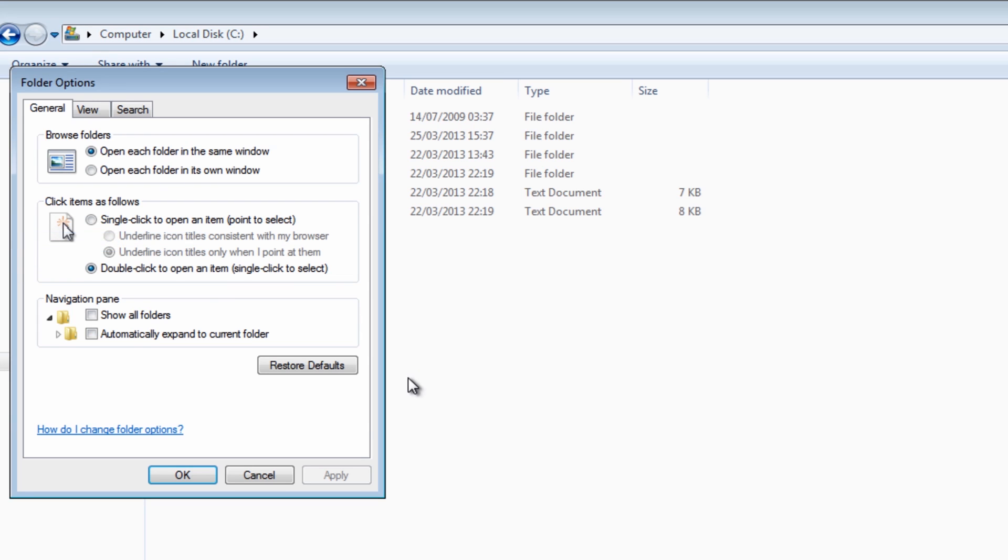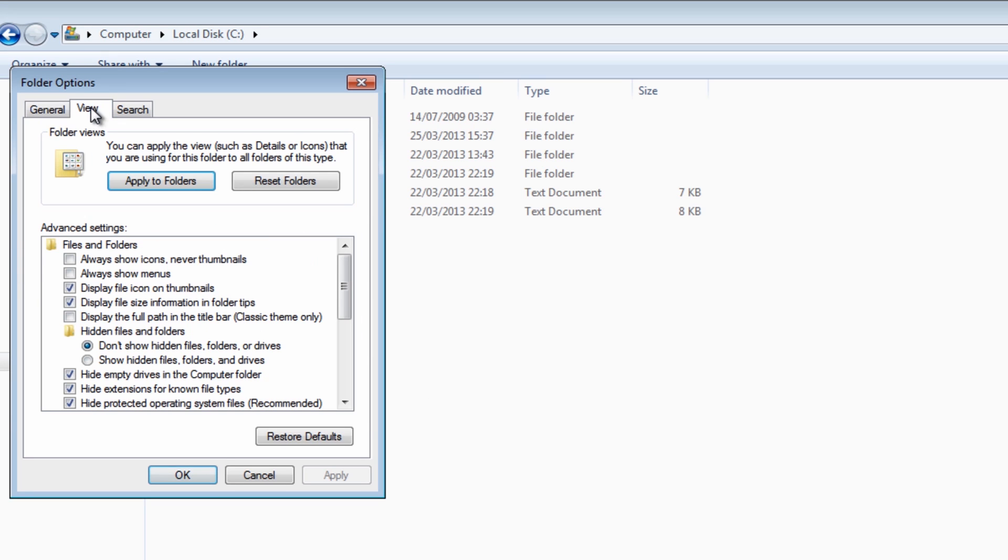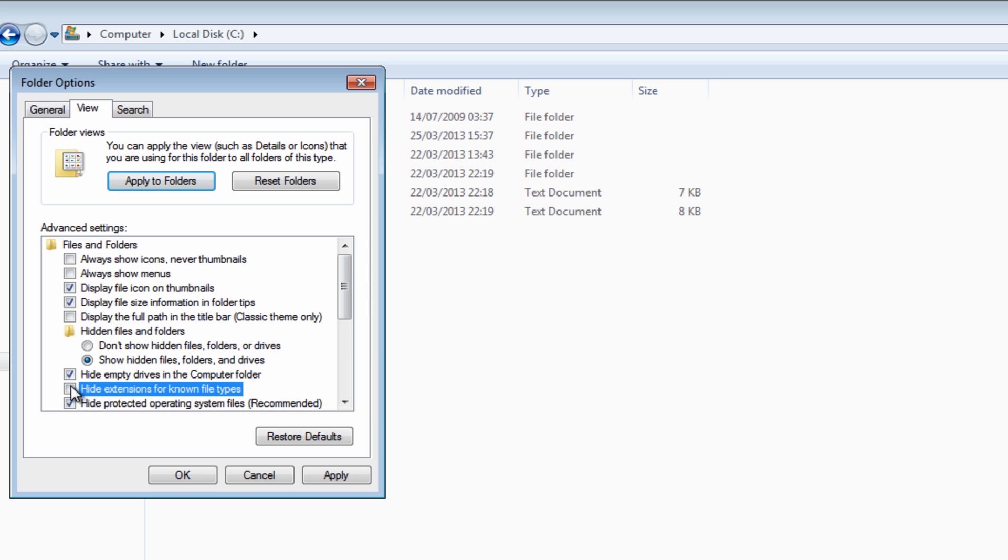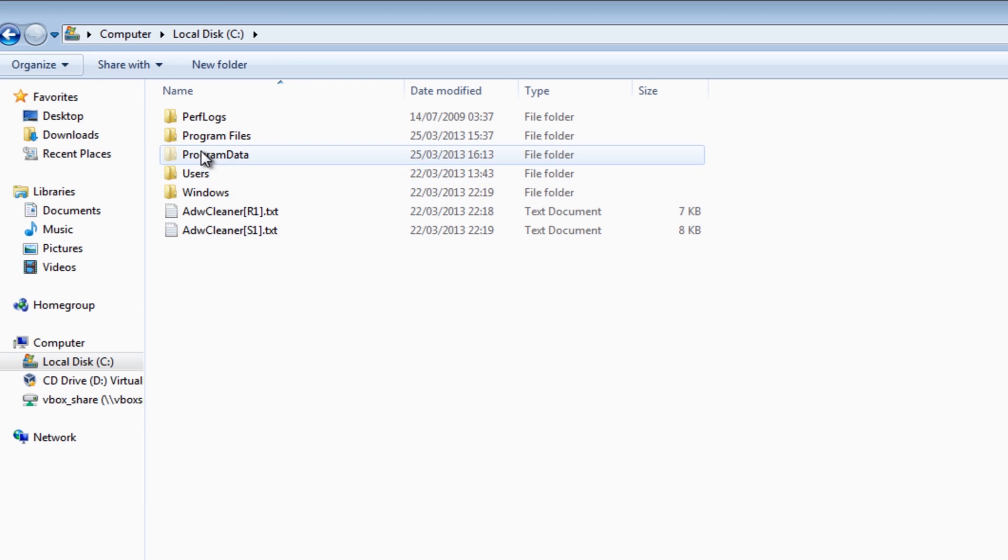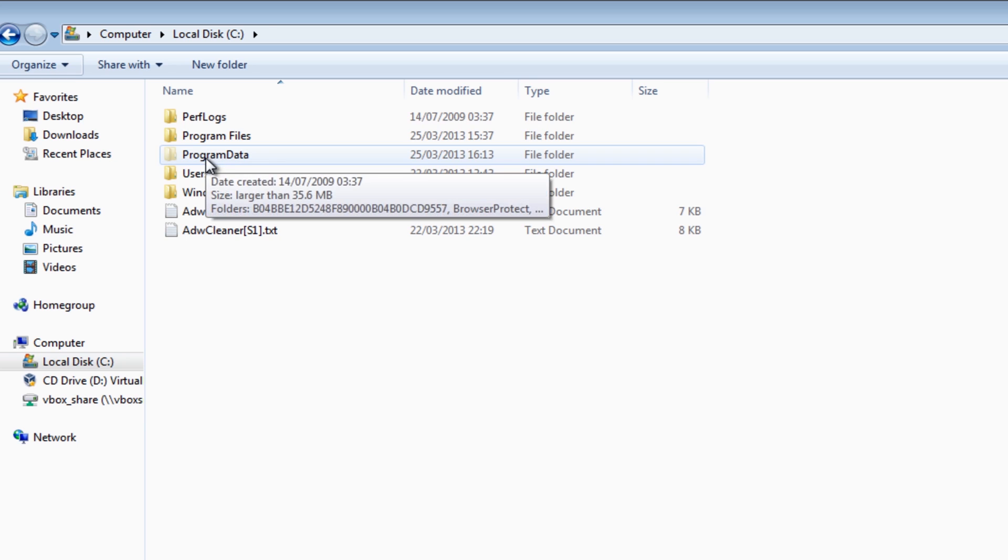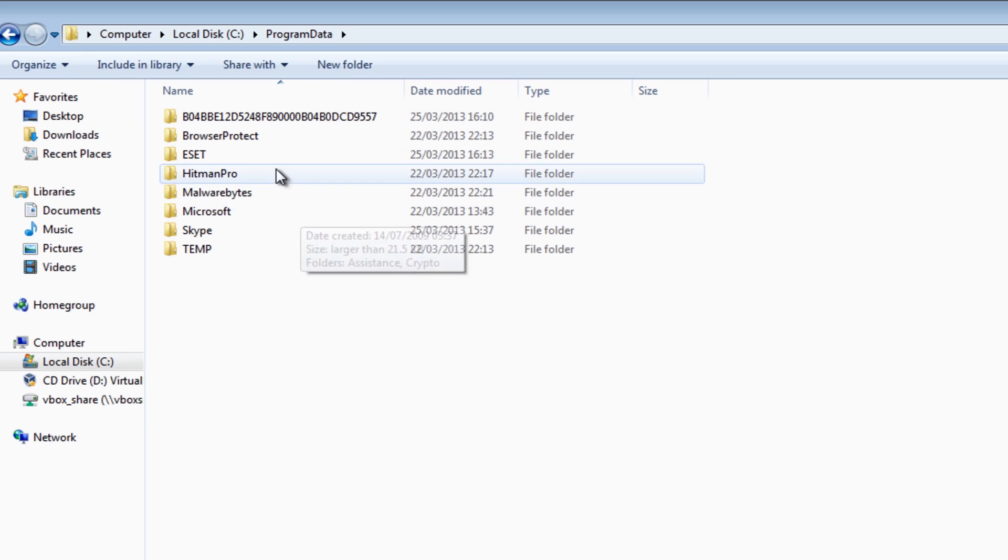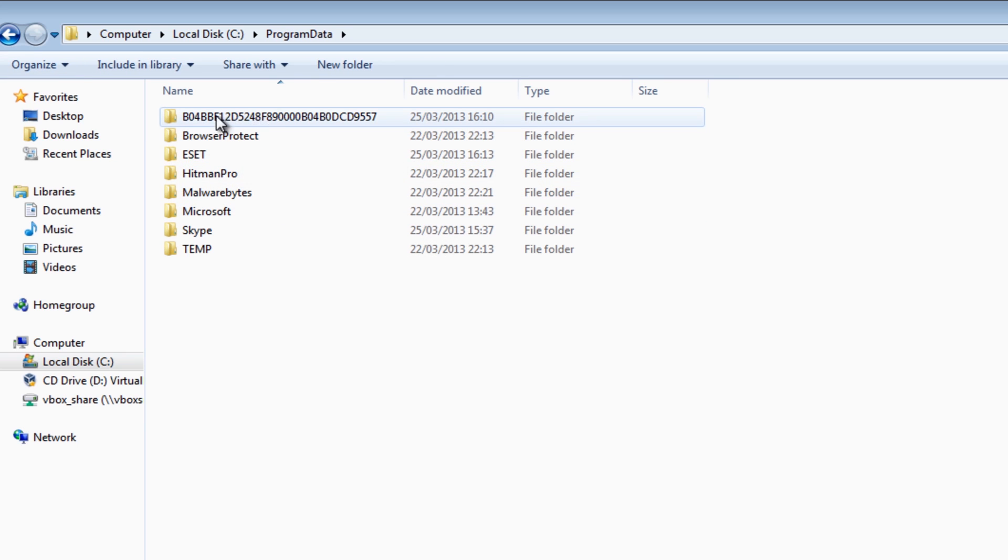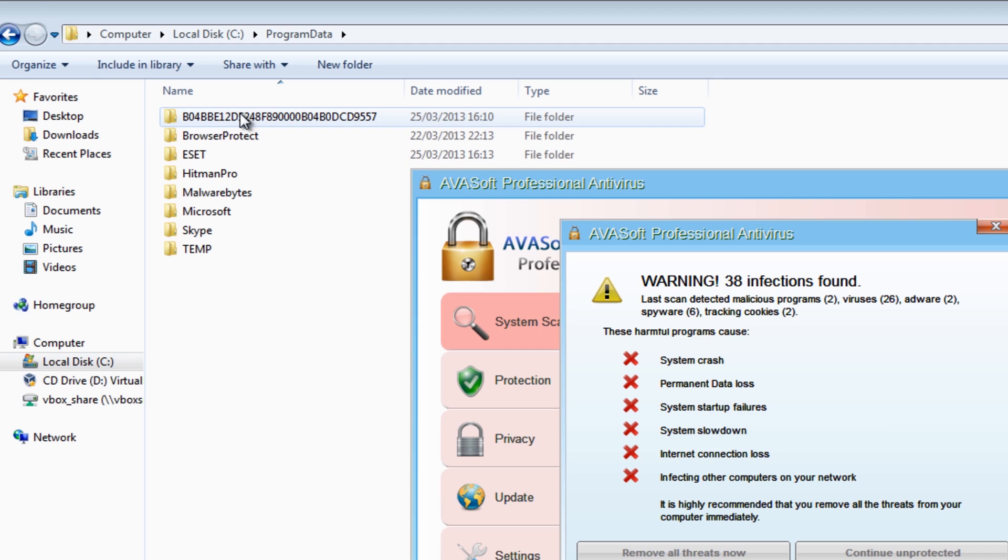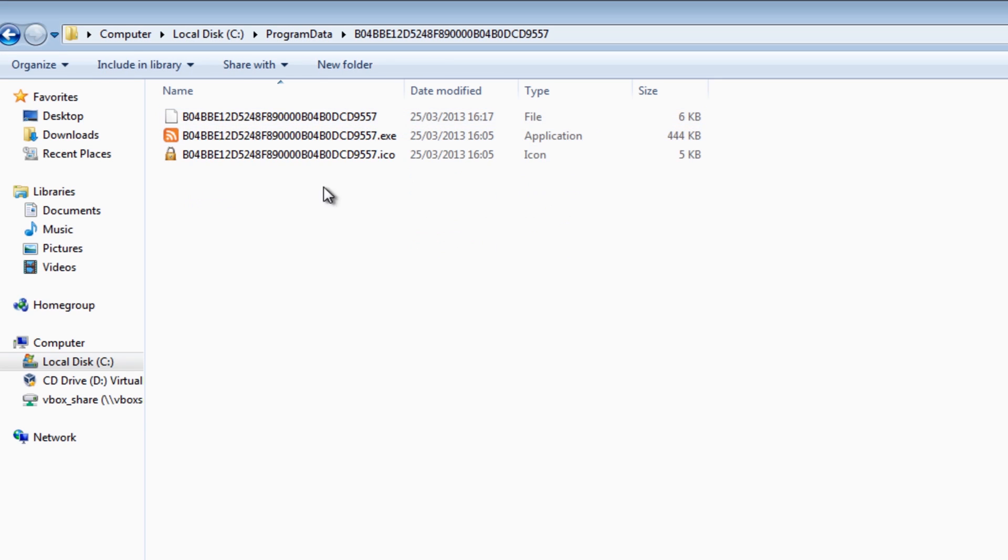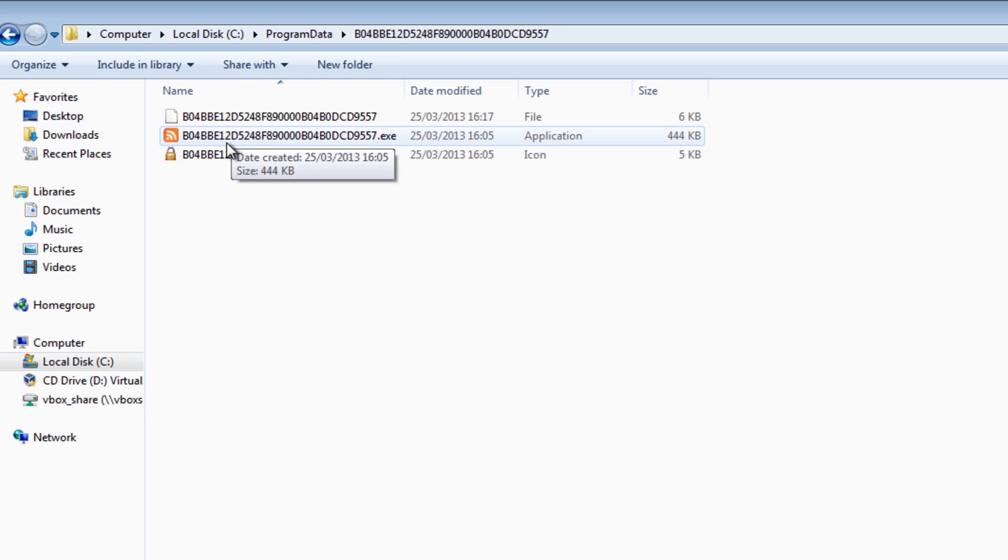We're going to do folder search, options, view, show hidden files, folders and drives. And then I'm also going to take the tick out of hide extensions. This will then show our Program Data, and this is where inside this big long folder with all the numbers and letters, this is where it actually lives.